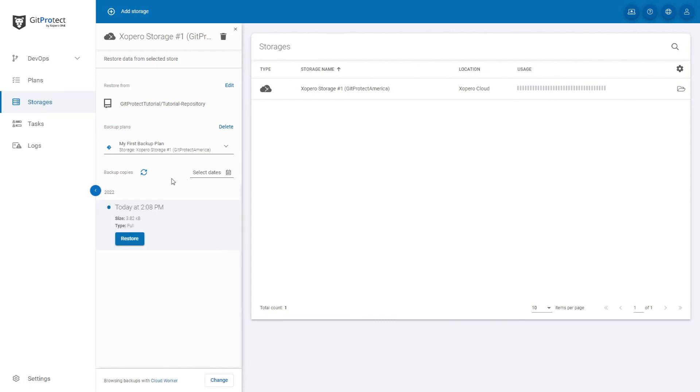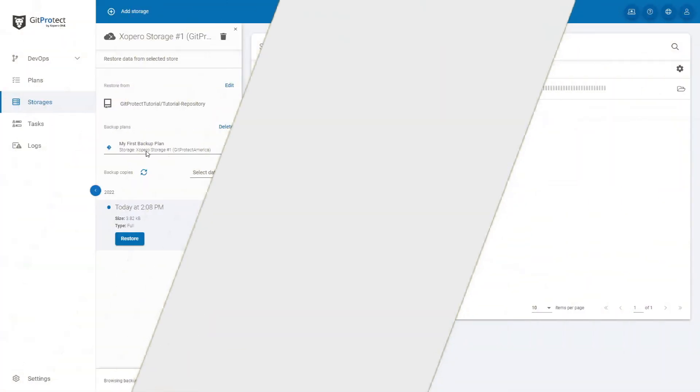And that's it. You have now successfully restored your repositories with gitprotect.io.